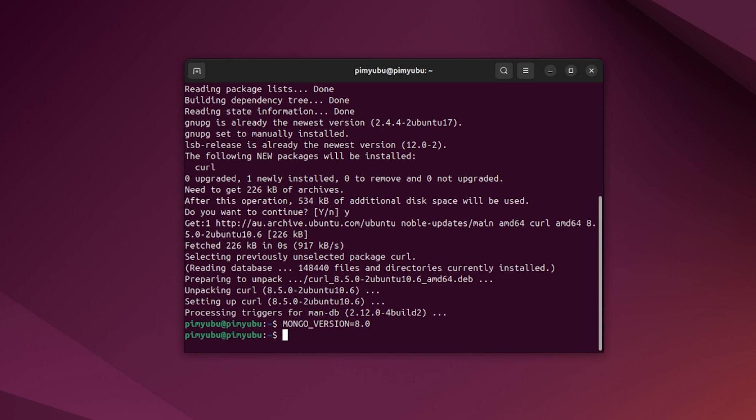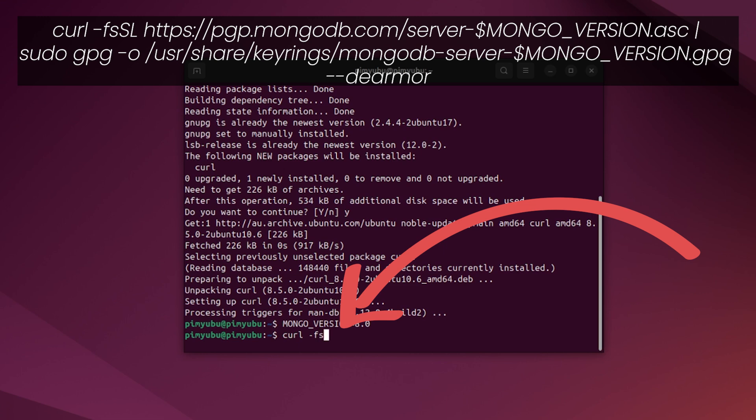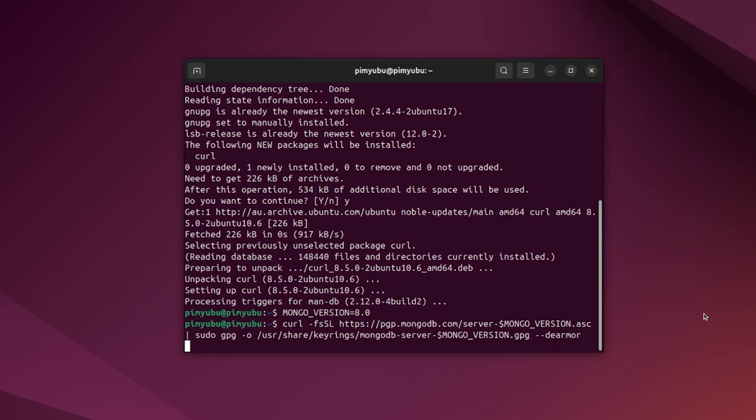Now, download the GPG key for the MongoDB repository by typing in curl -fsSL https://pgp.mongodb.com/server-$MONGO_VERSION.asc | sudo gpg --dearmor. This GPG key just helps the package manager ensure that the packages it is downloading did in fact come from this repository.